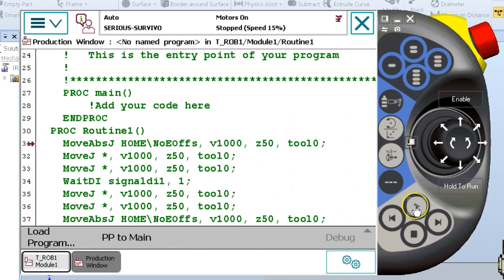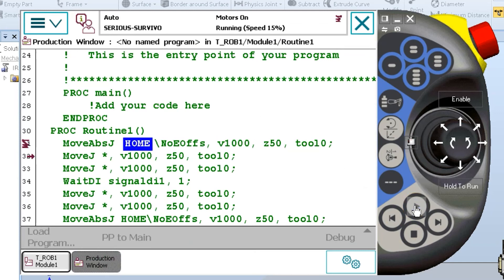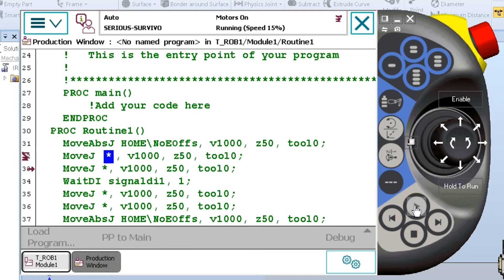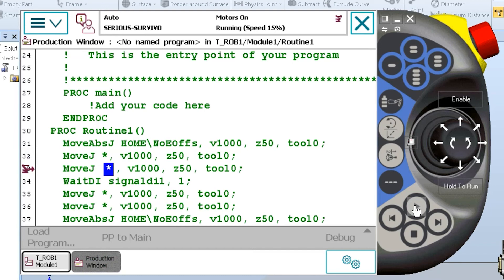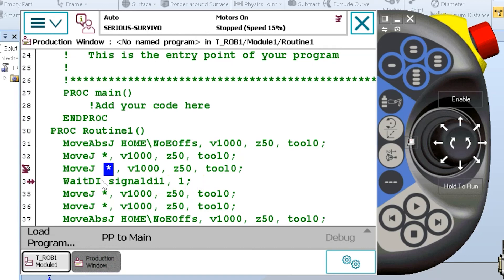And when I press play or start, the robot will execute the program until it gets to this wait. But the robot's going to wait at this particular line of code until this input goes high.